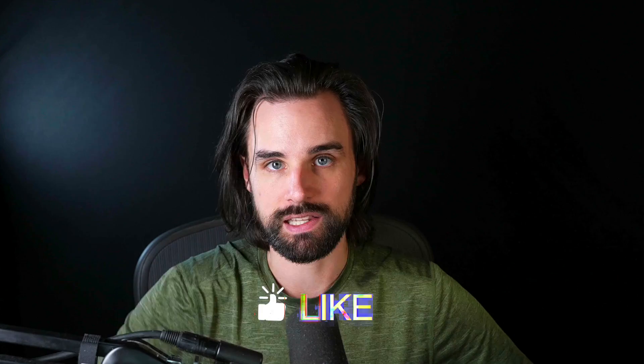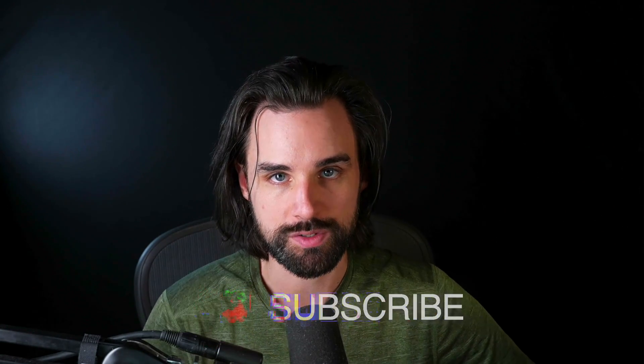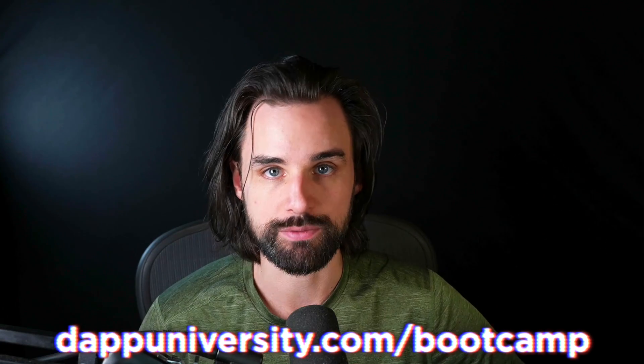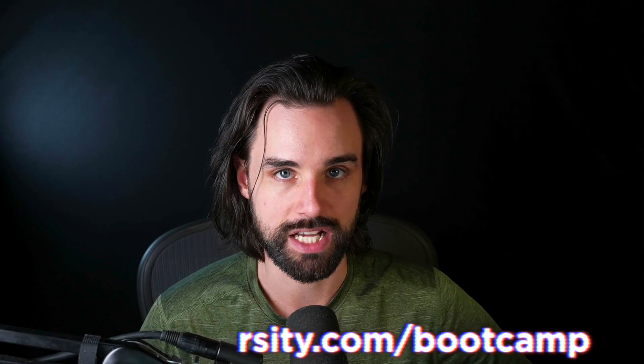So if you're new around here, hey, I'm Gregory, and on this channel I turn you into a blockchain master. So if that's something you're interested in, then smash that like button down below for the YouTube algorithm and subscribe to this channel. And if you want to learn how to master blockchain step-by-step from start to finish, then definitely head on over to dappuniversity.com/bootcamp to get started today.